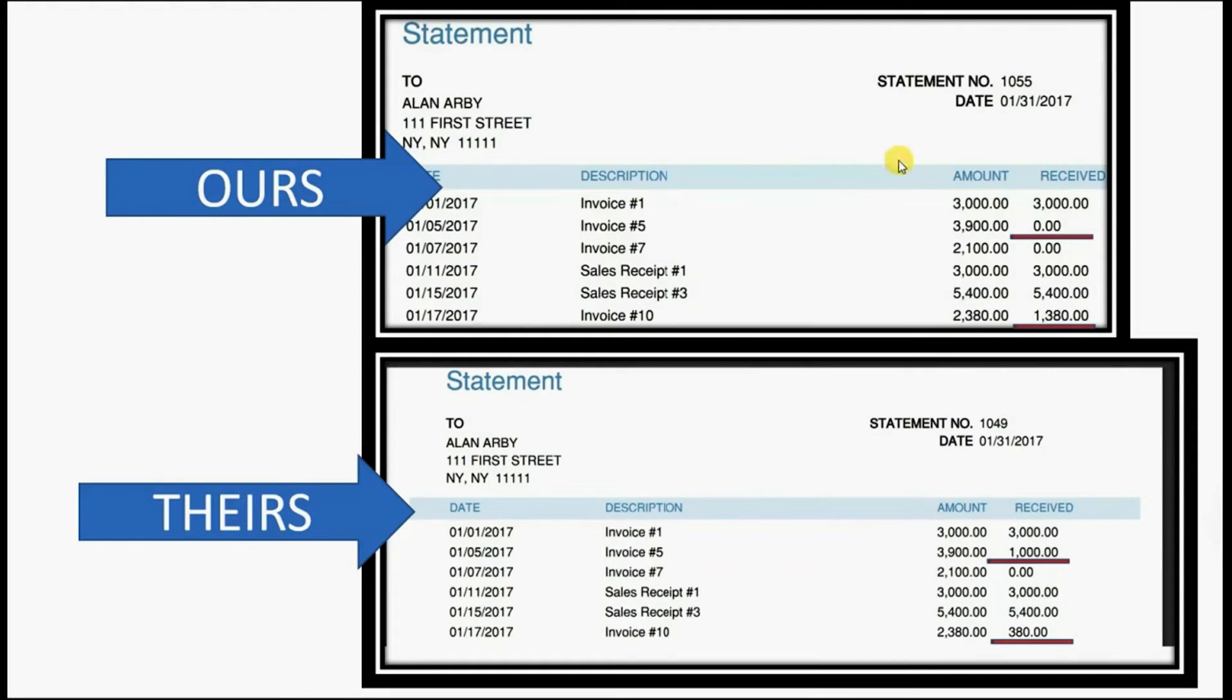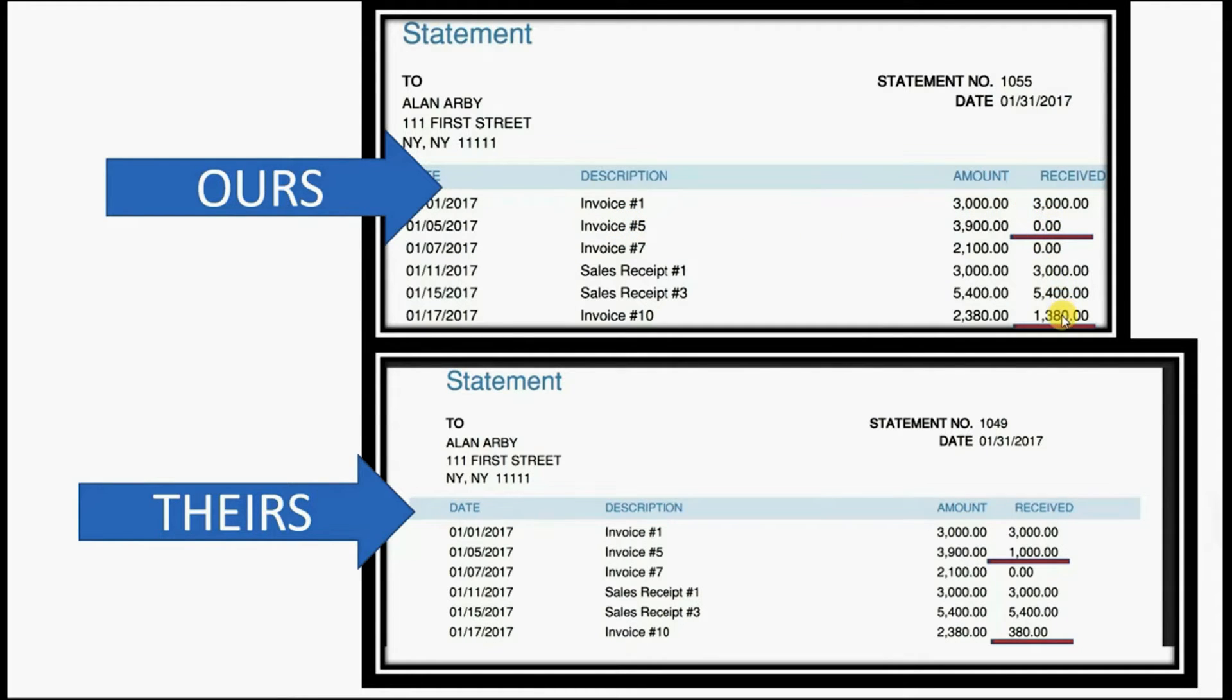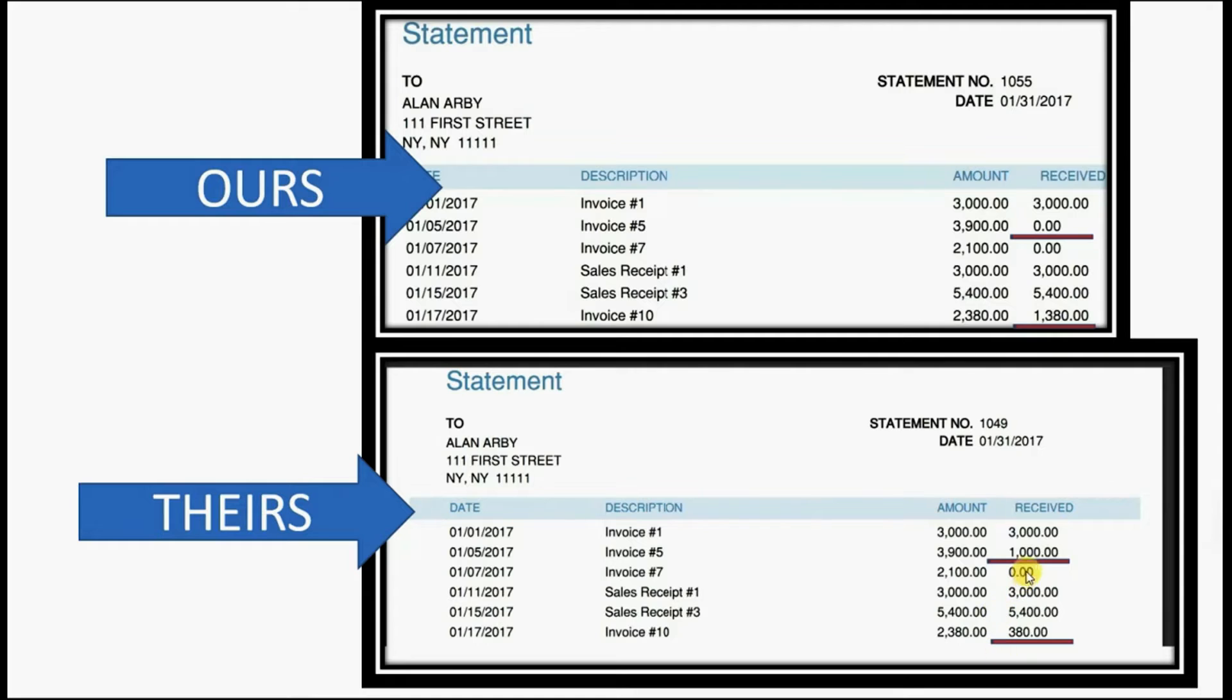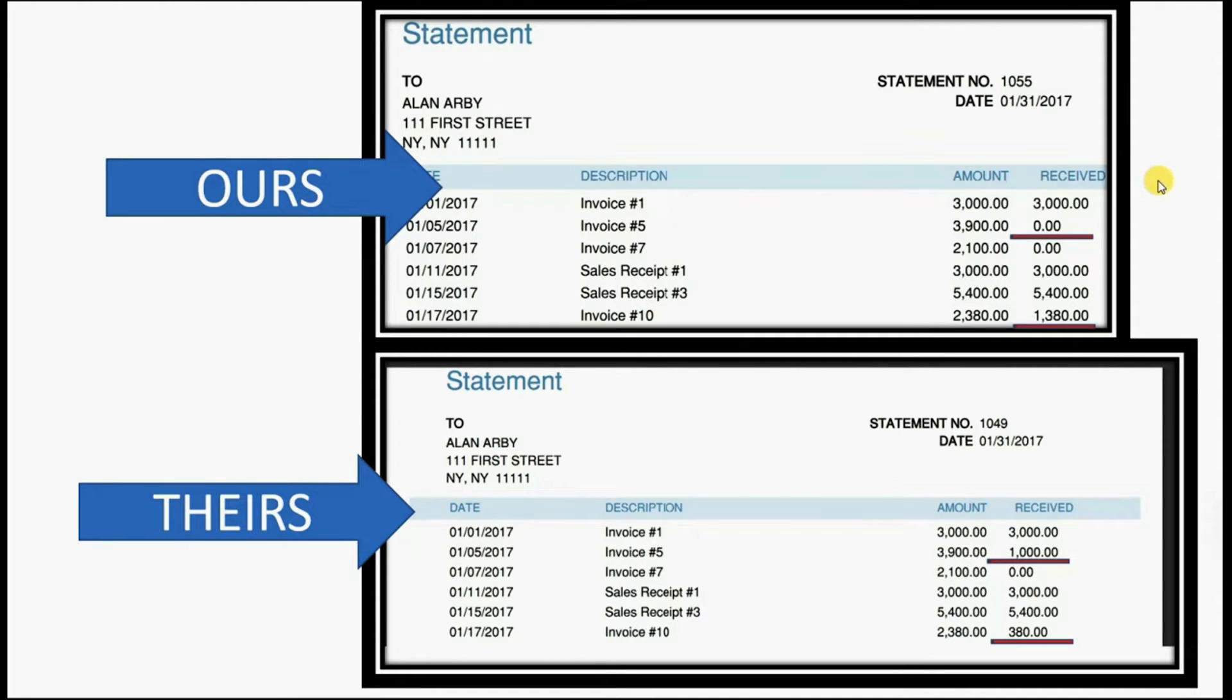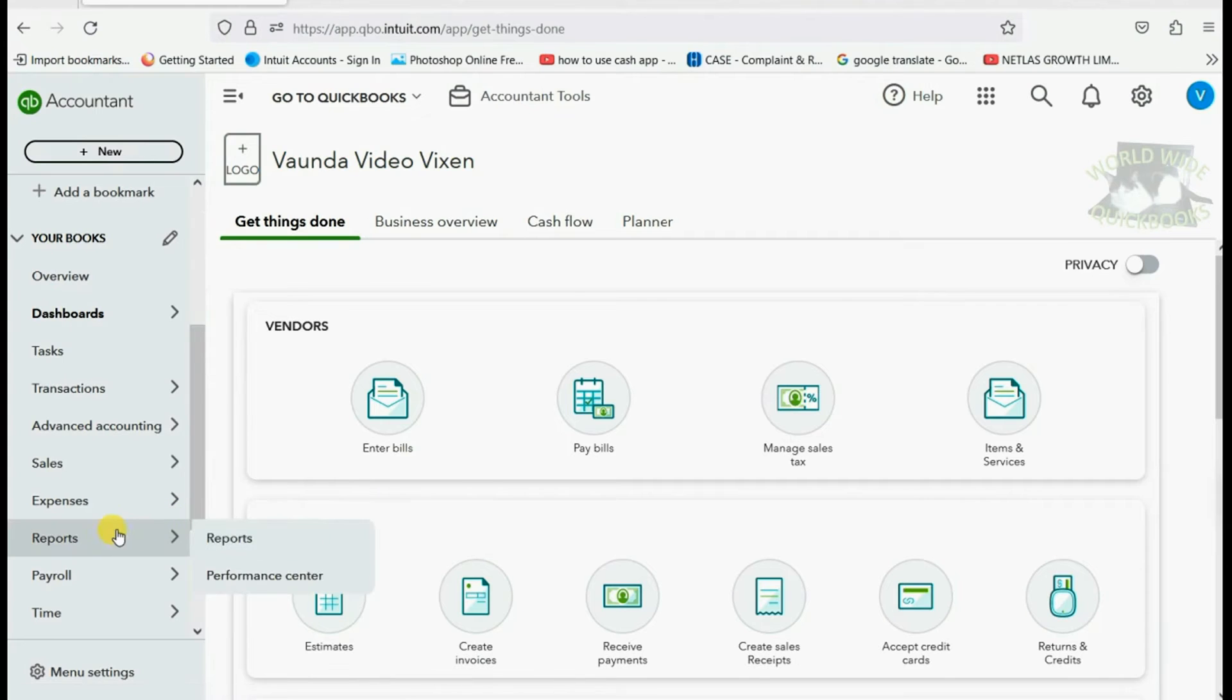You can see in our records, there were no payments applied to invoice number five and $1,300 worth of payment to invoice number 10. But in their records, they had $1,000 applied to invoice number five and only $380 applied to invoice number 10. So obviously the payment in the amount of $1,000 is the one that got misapplied.